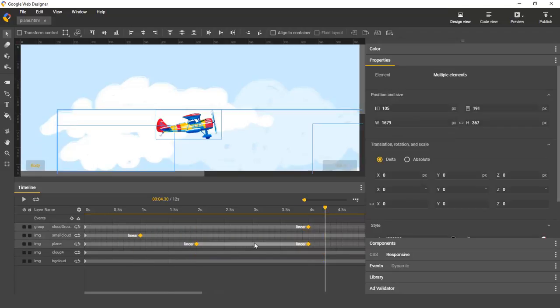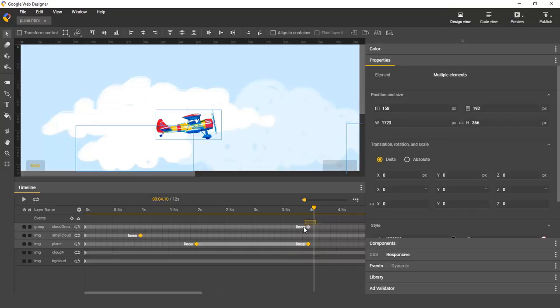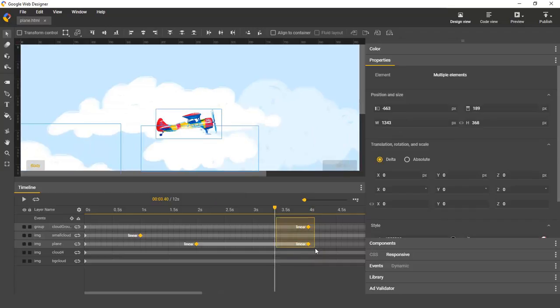You can also use the control or command key, just like when you're selecting keyframes one by one, to add or remove keyframes from the selection. I can remove some and then add them back.